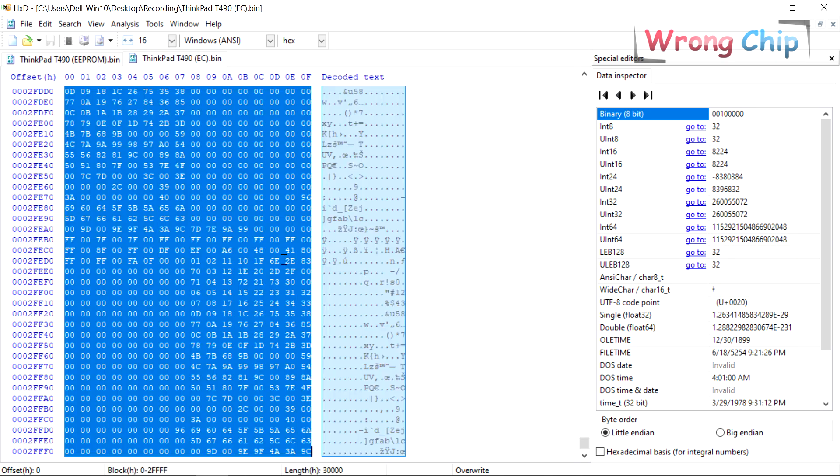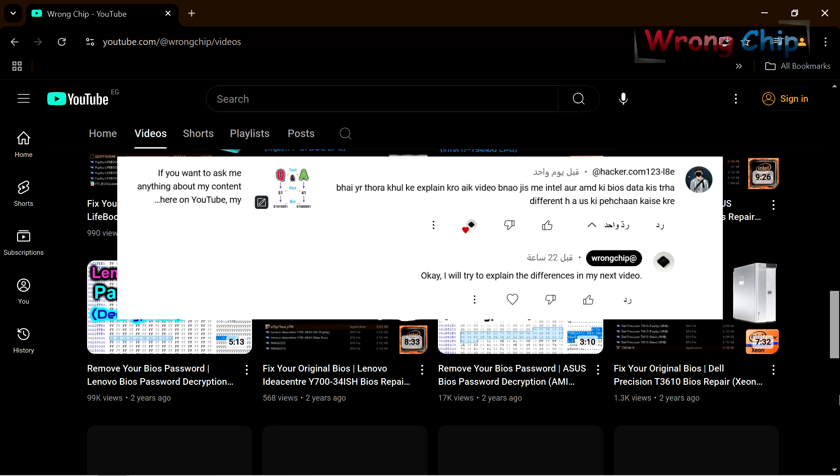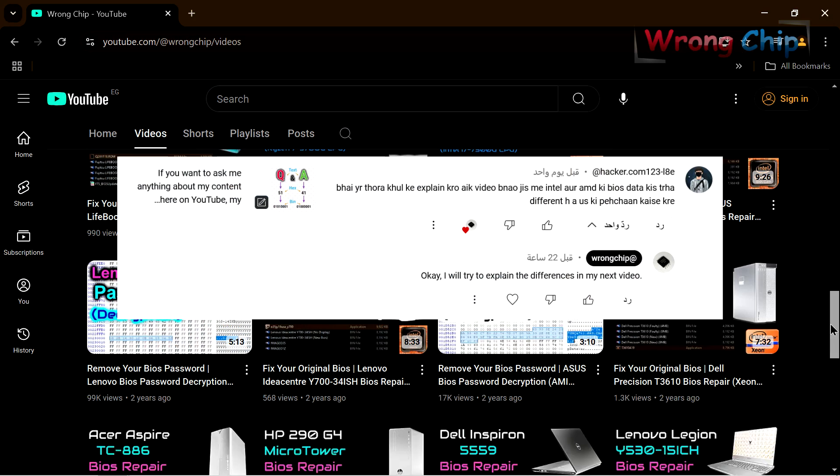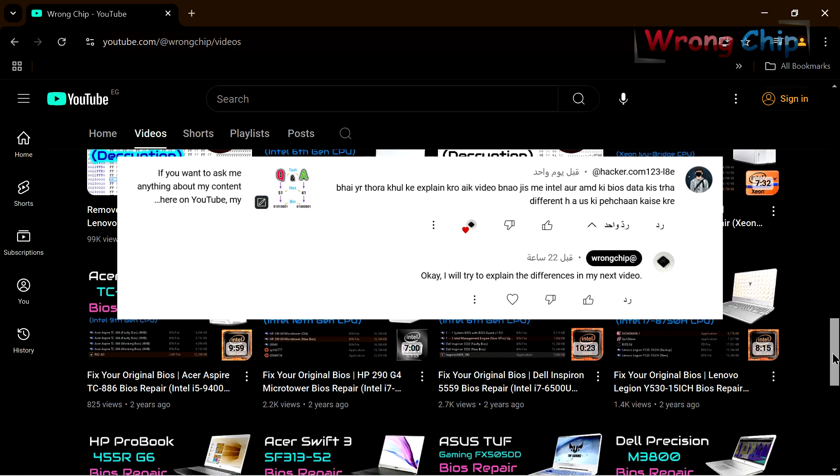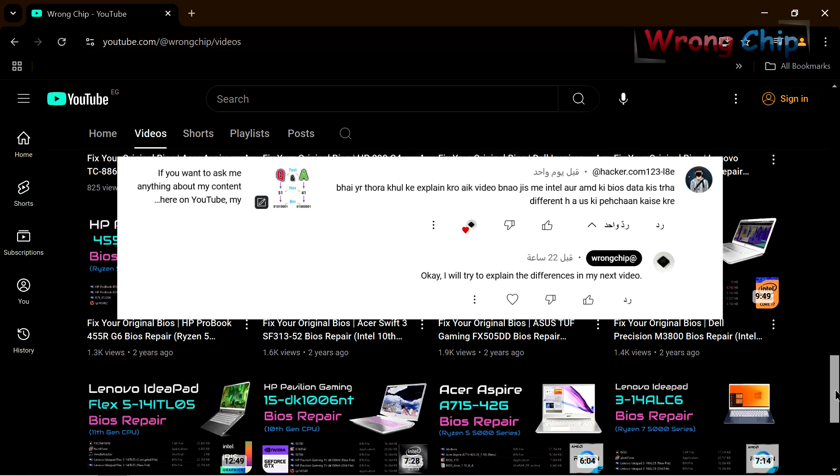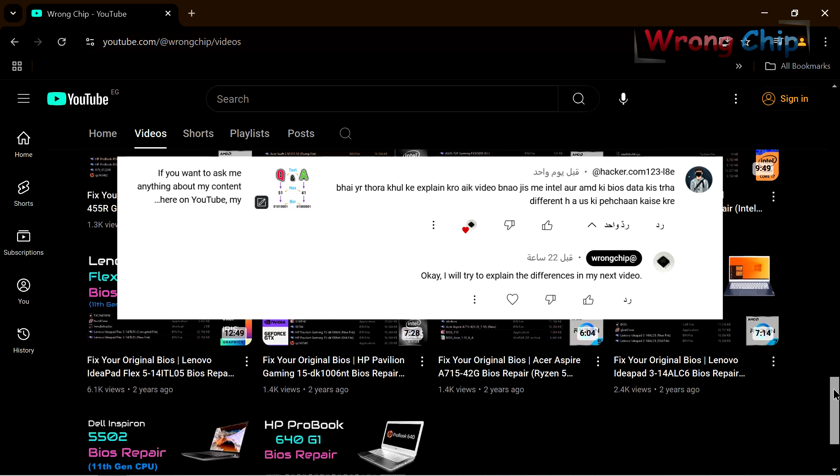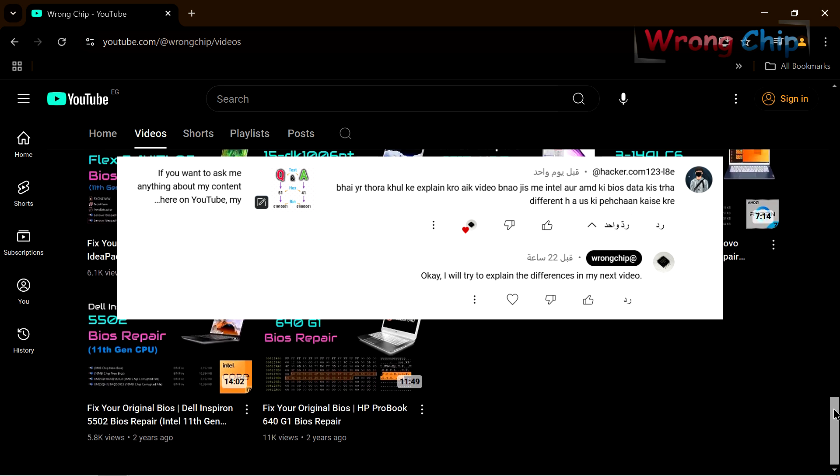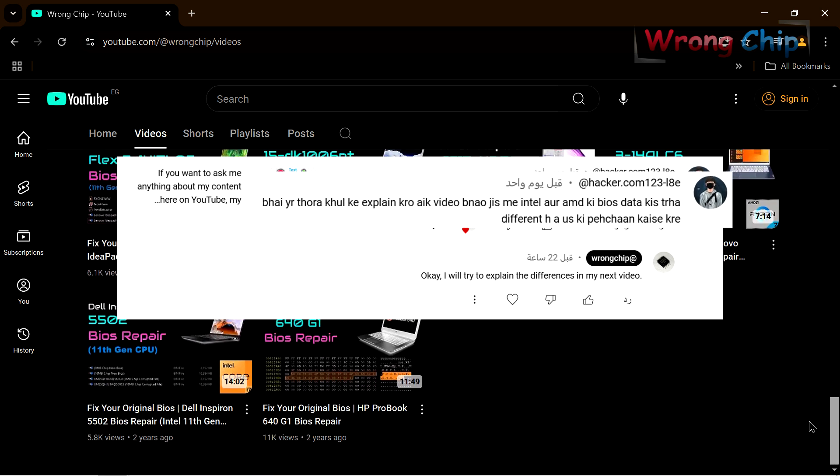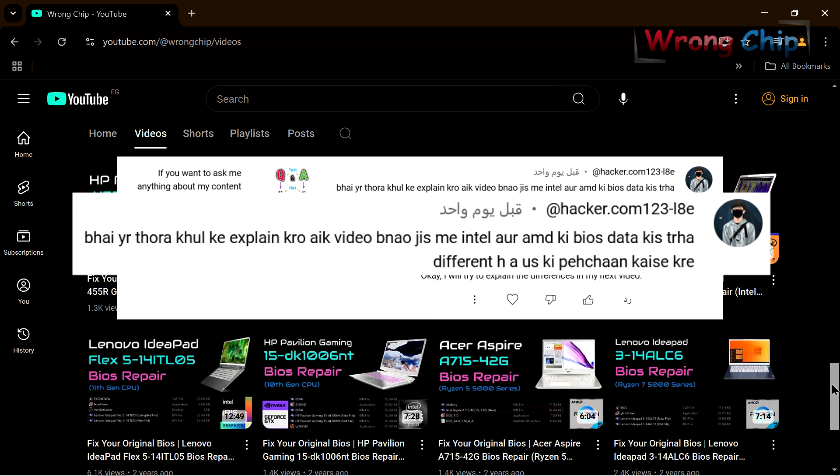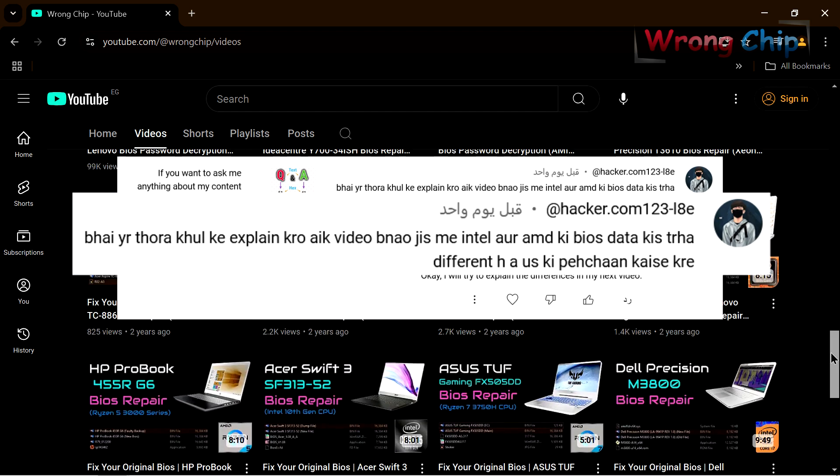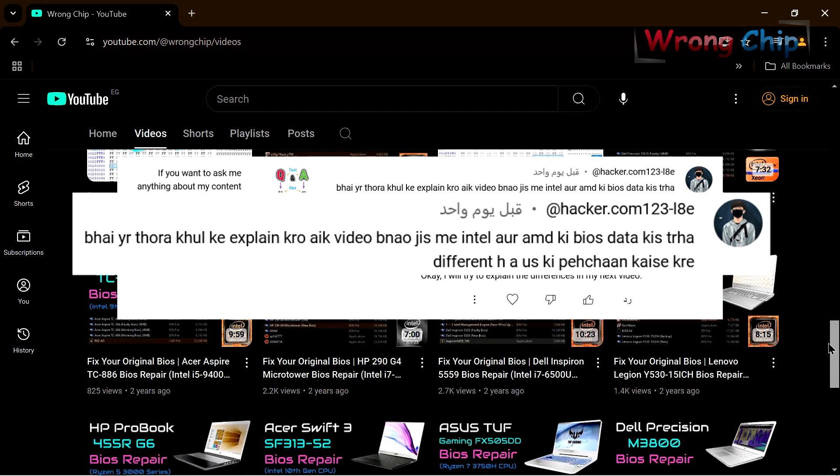The last one is from this guy, it is a good question and I think it is written in Hindi. He wants me to explain the differences between Intel BIOS and AMD BIOS, also how to identify them.